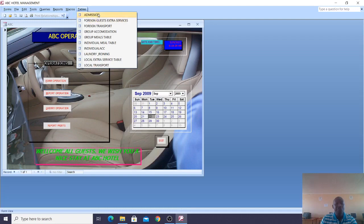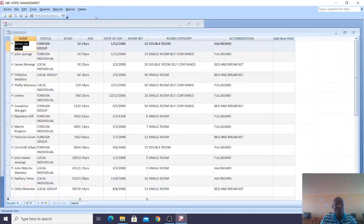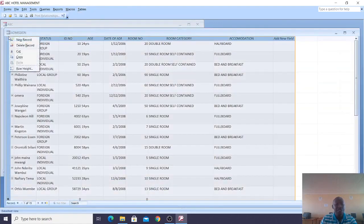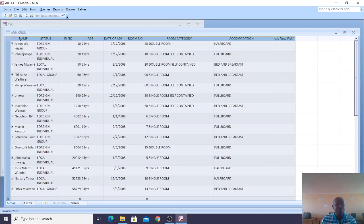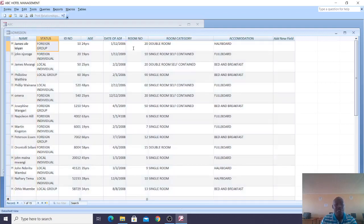We have the admission table, foreign guest services, foreign transport, group accommodation, group meals, individual meals table, and a search table. If you just want to see how a table works, you open it, right-click, and go to design view. You can then see the fields — name, status, etc. — and the way they are set up.